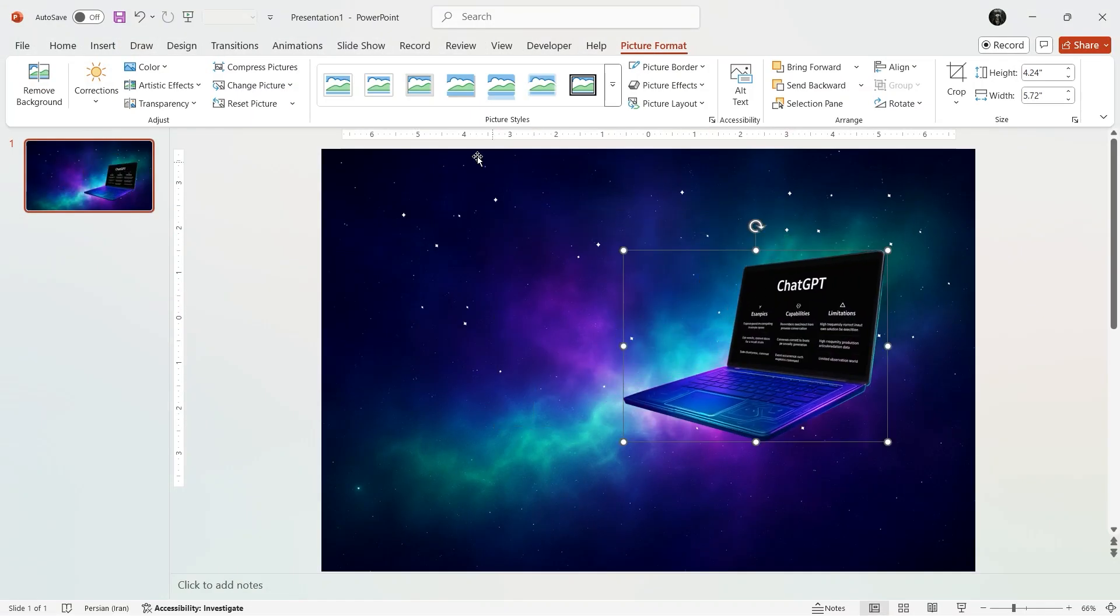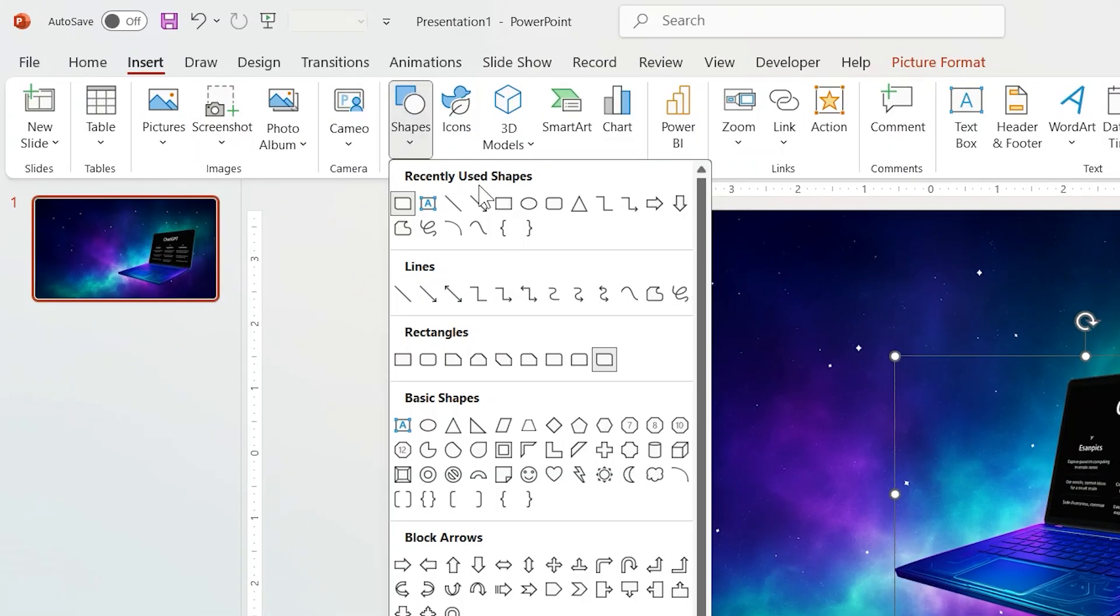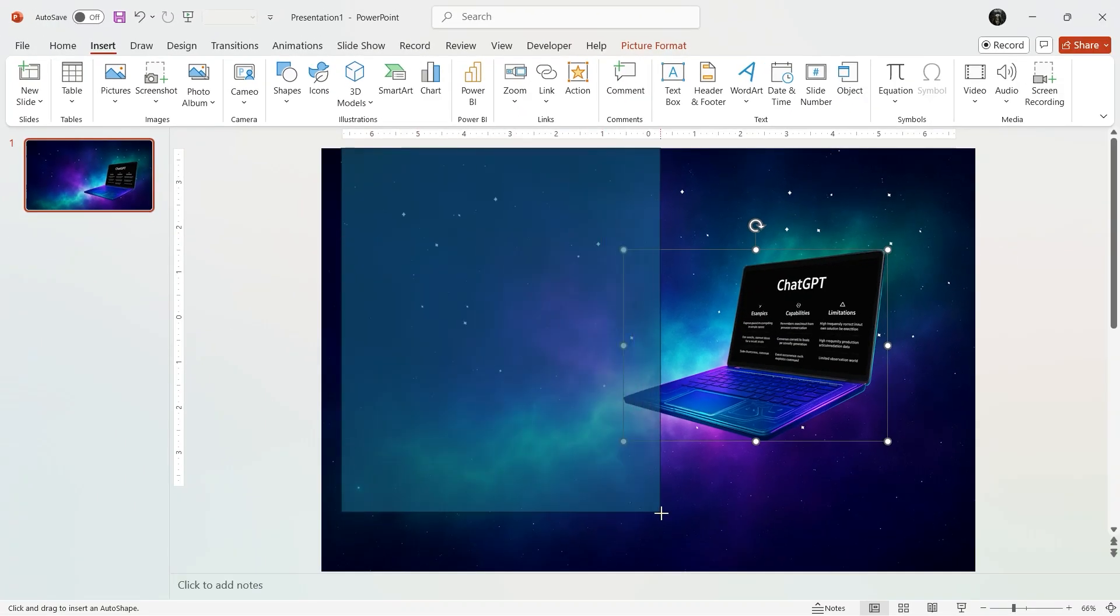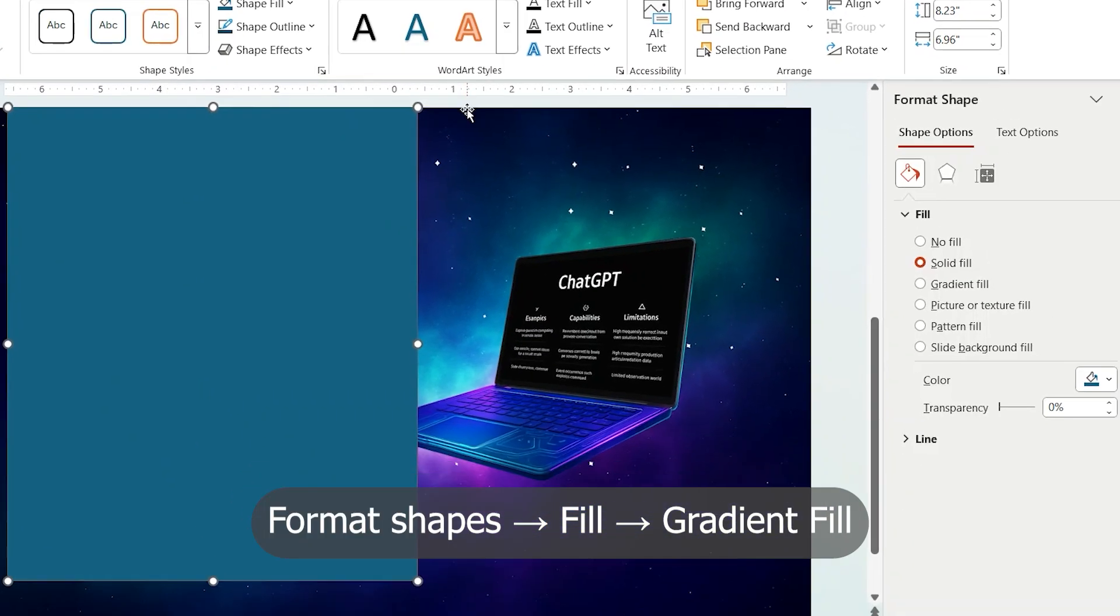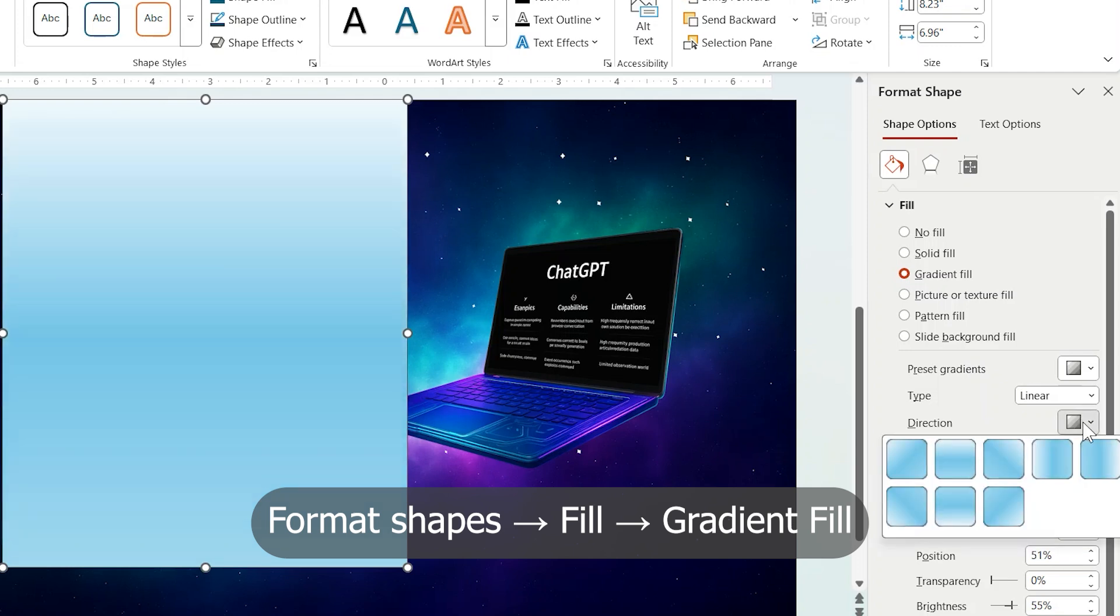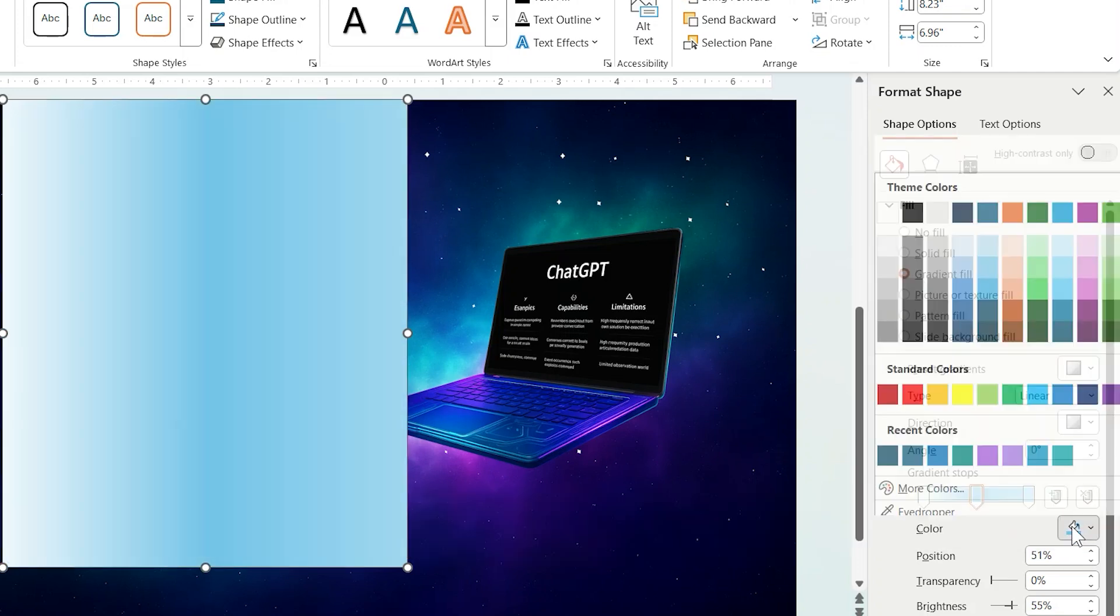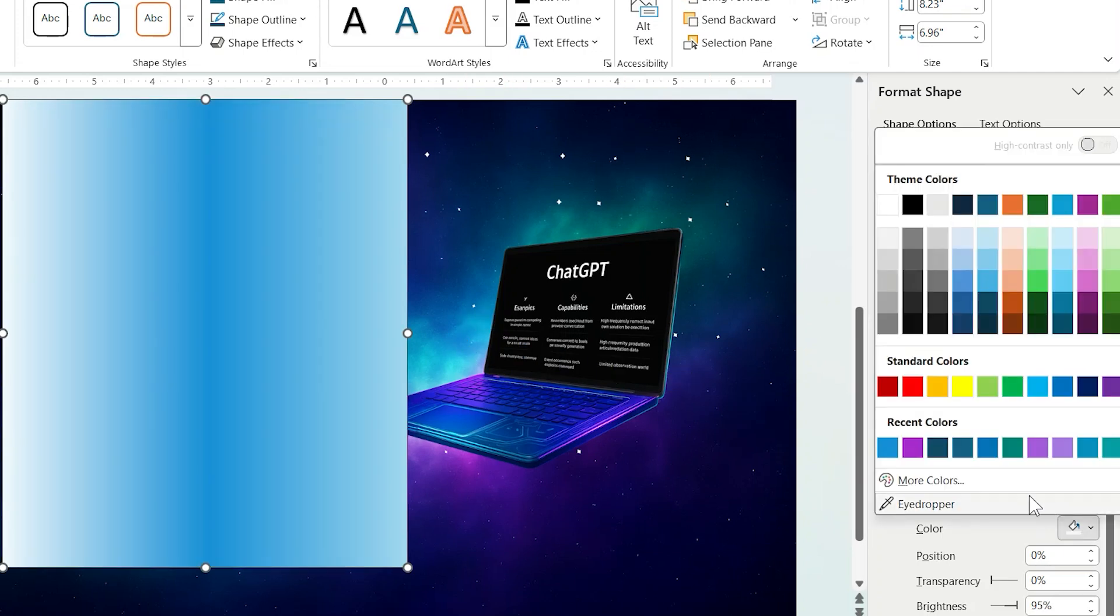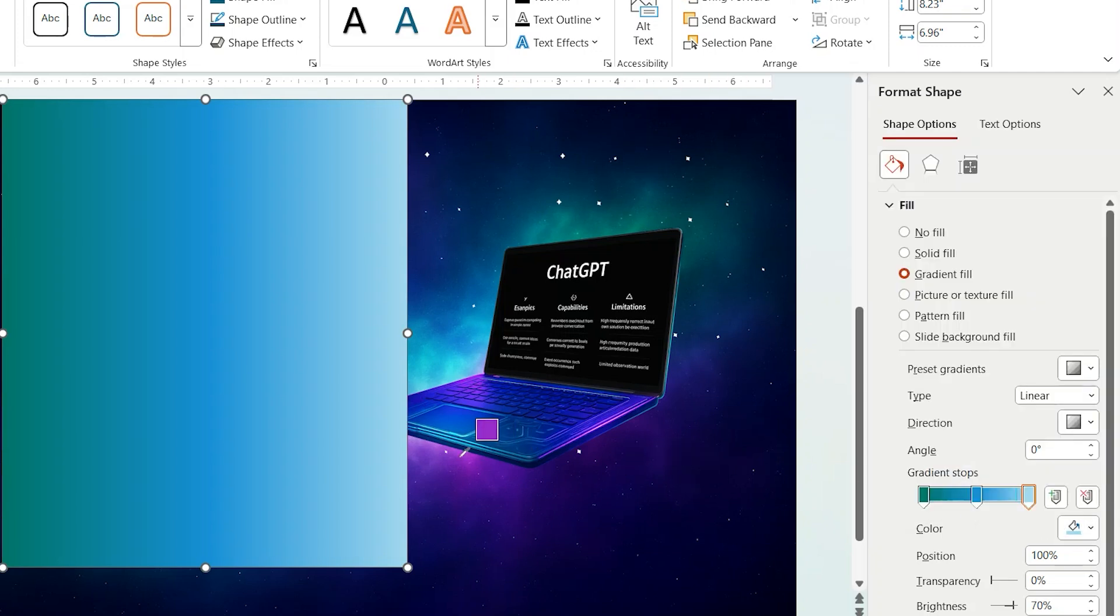Now we need a rectangle to hold our title, so add it from the Insert tab. Then in Format Shape, click on this little arrow and here choose Gradient. Then remove one spot and choose vertical direction. Now choose color for each spot using eyedropper: blue, then green, and then pink. Now change their transparency to 70 percent.